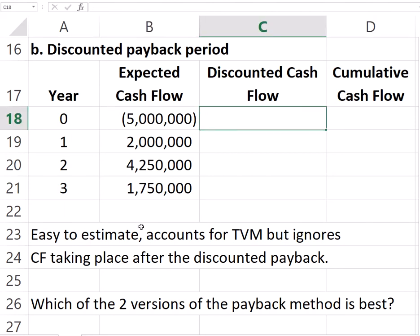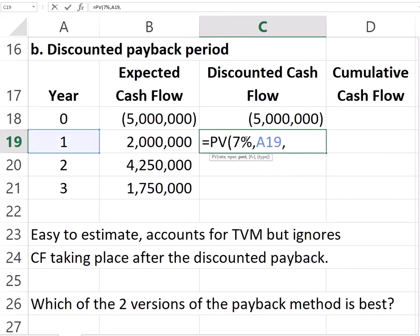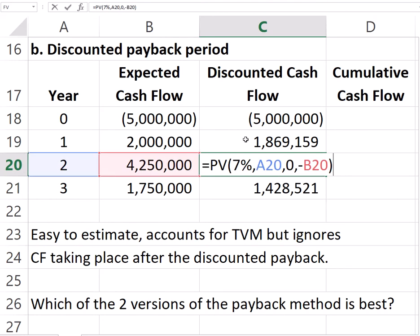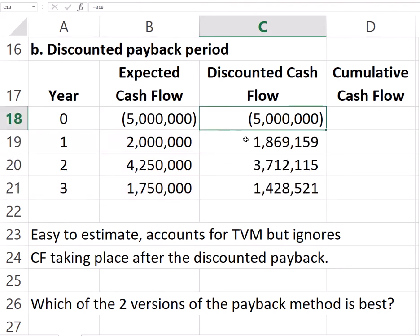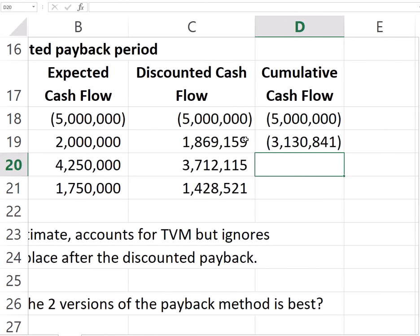Assuming a cost of capital of 7% for the firm on projects of similar risk, the present value of the $5 million initial investment is still $5 million today. For the subsequent cash flows, we apply a 7% discount rate over each respective year as a lump sum, entering the result as a negative to get a positive present value output. We do this for years one, two, and three to find all discounted cash flows, then build cumulative totals as before — we are down $5 million, then receive $1.87 million in present value terms, and so on.